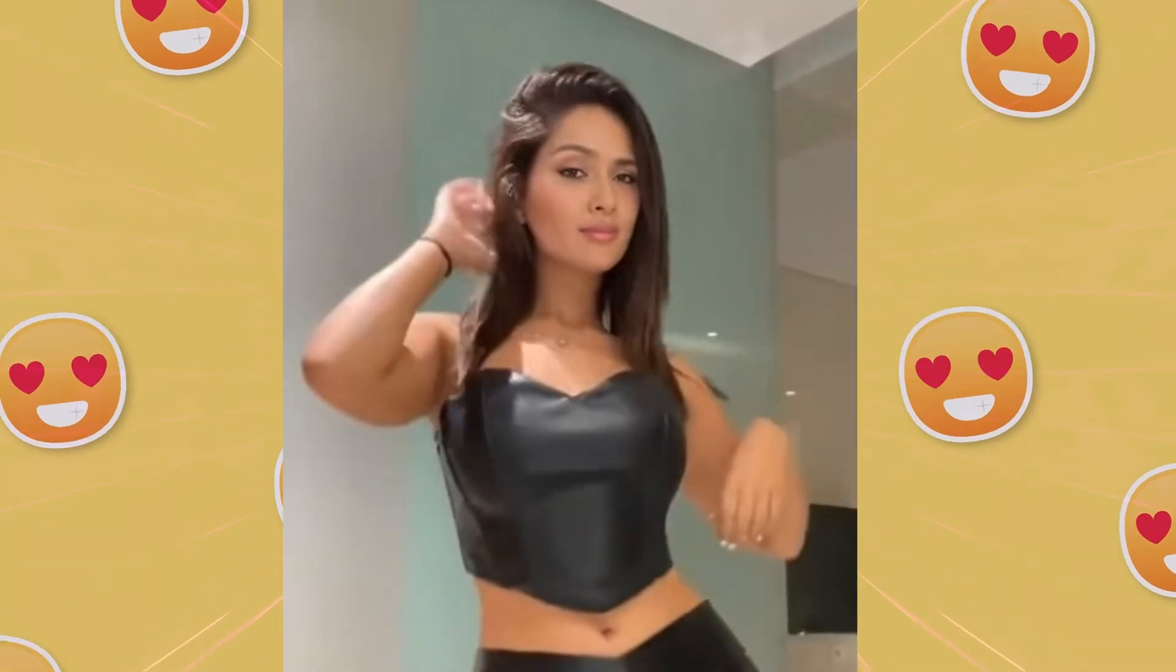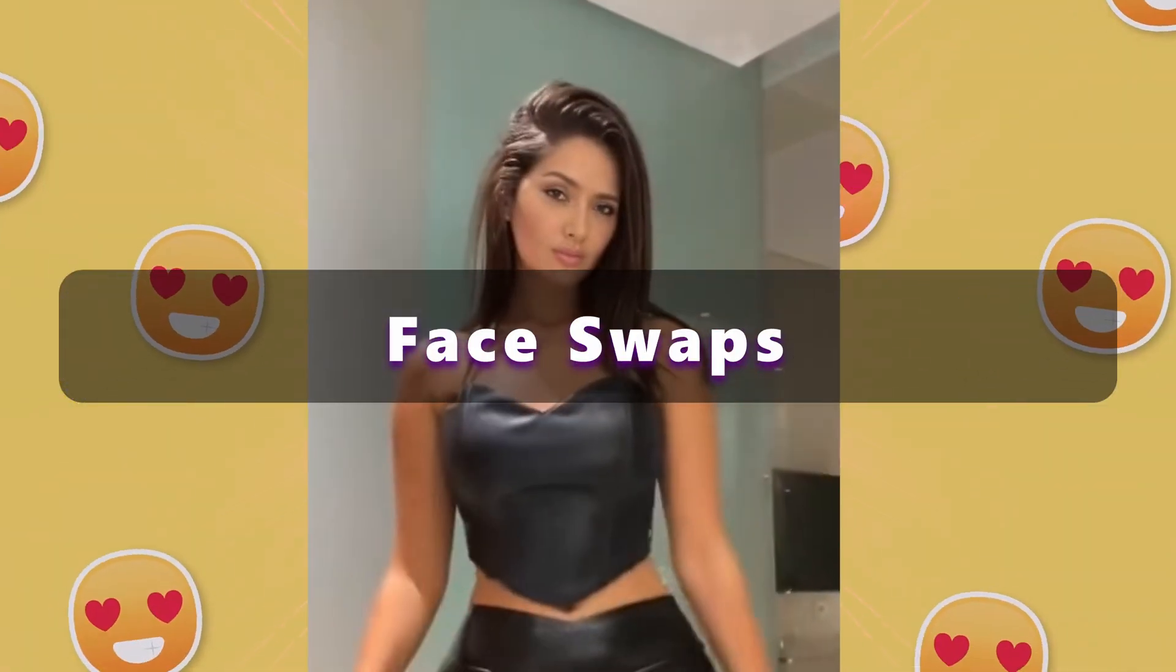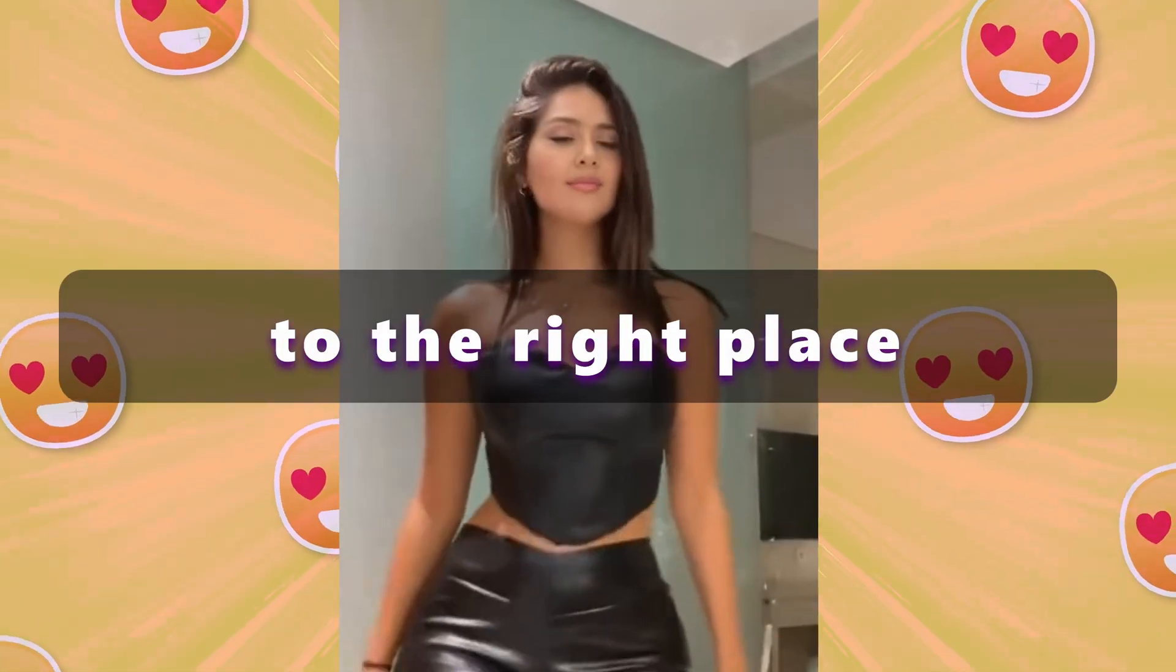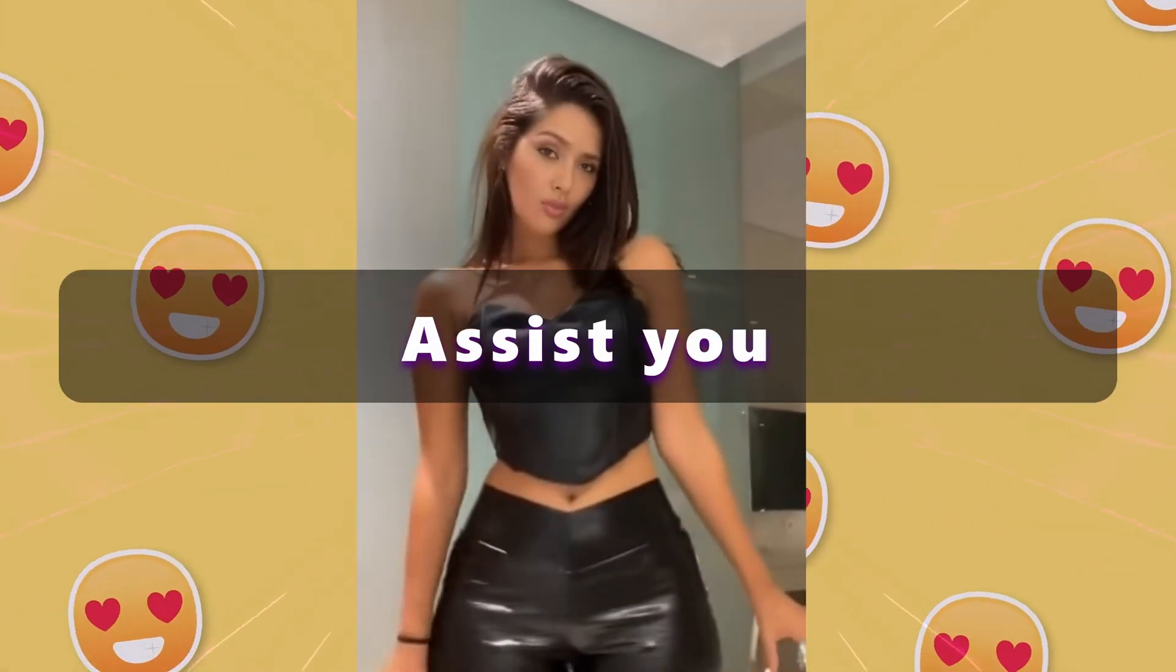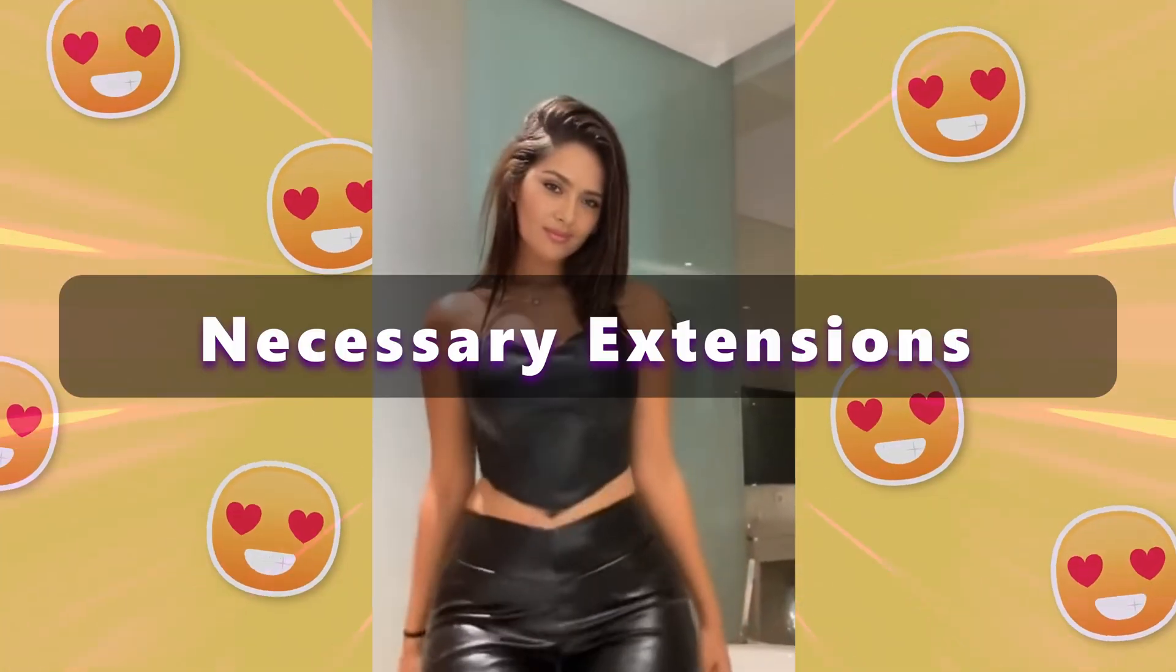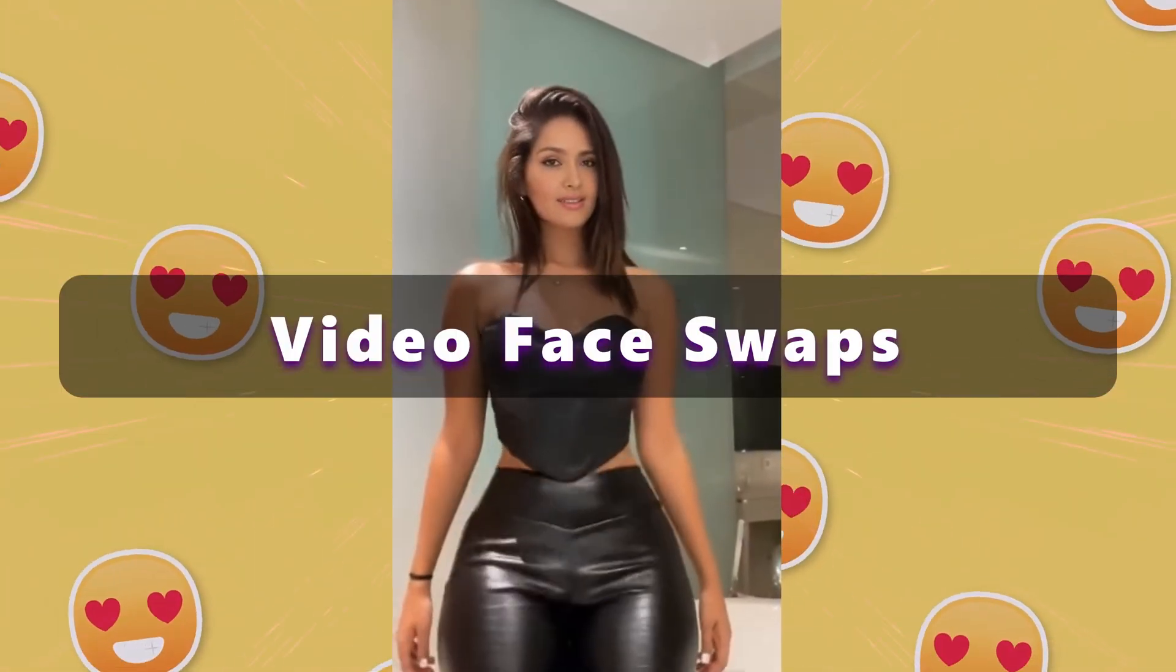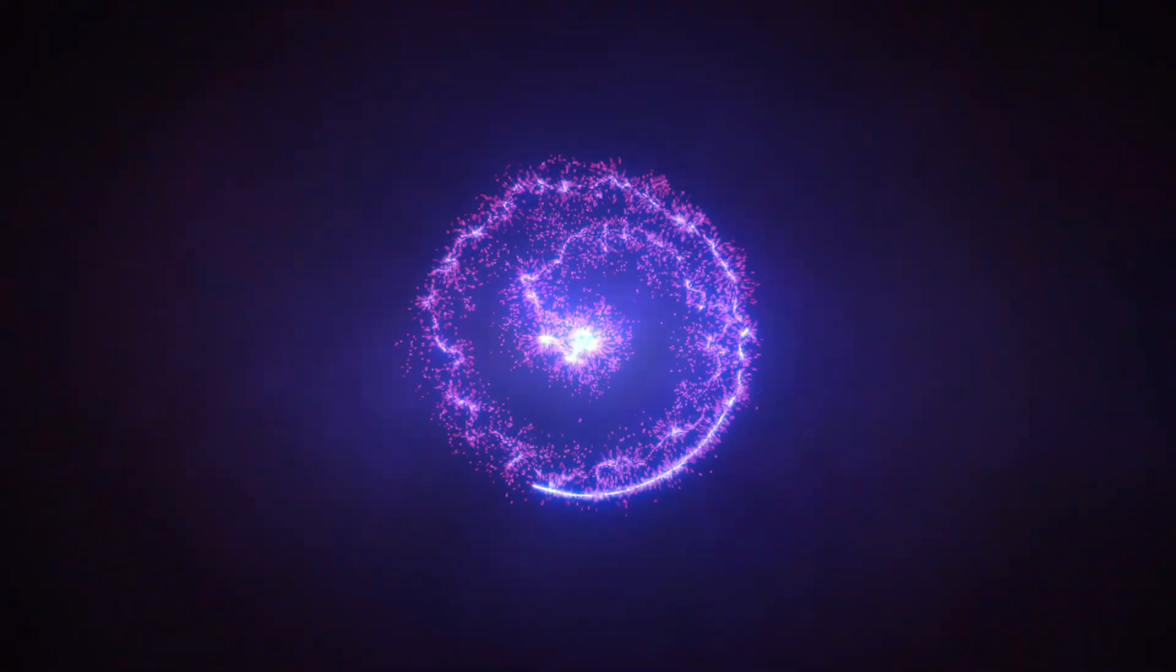Are you interested in effortlessly creating deepfake video face swaps using stable diffusion? You've come to the right place. This video will assist you in navigating and installing the necessary extensions for achieving stunning video face swaps. Don't hesitate any longer. Let's get started right away.